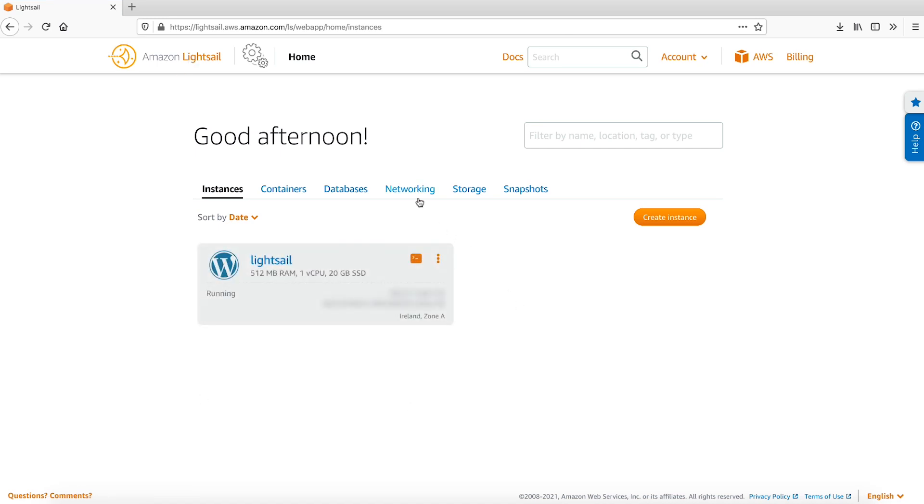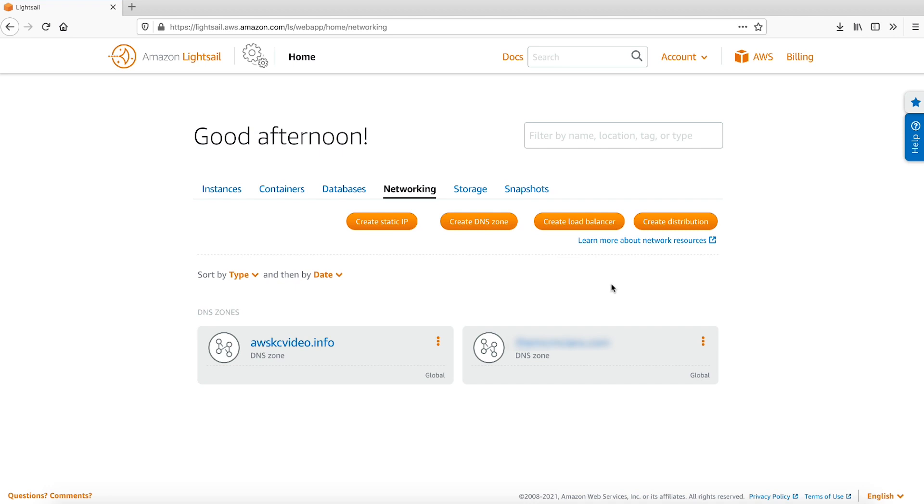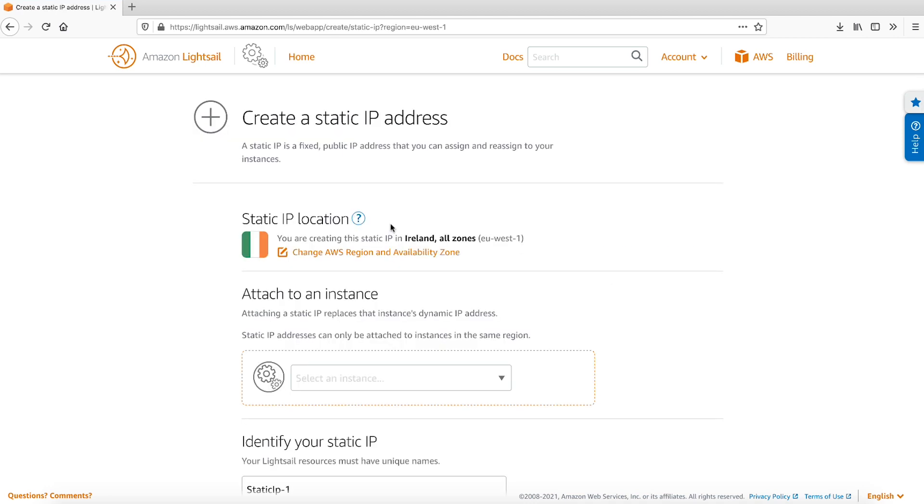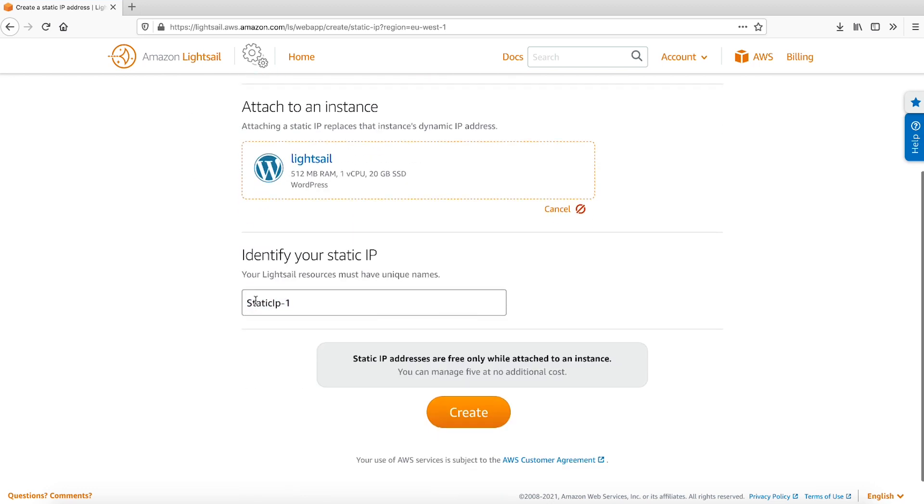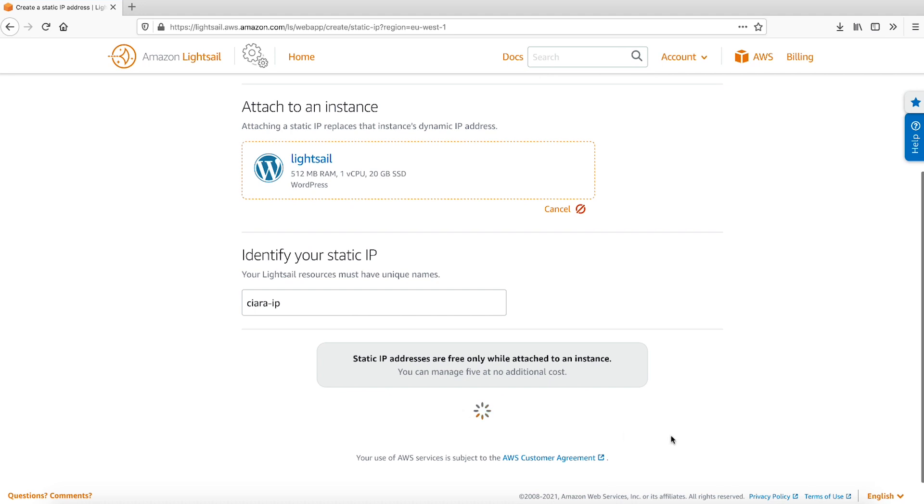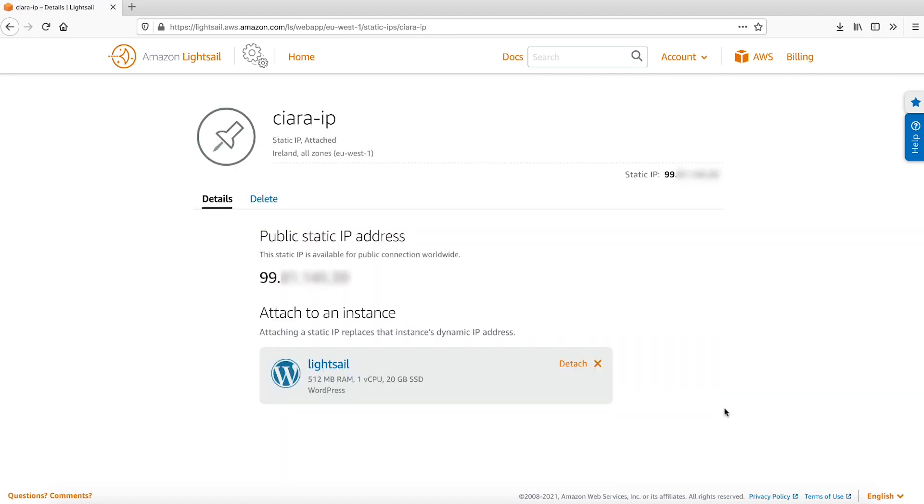Open the Networking tab and select the Create Static IP button. From the drop-down menu, select your new LightSail instance. Give your static IP a name to easily identify it and attach the IP to your LightSail instance by selecting the Create button.